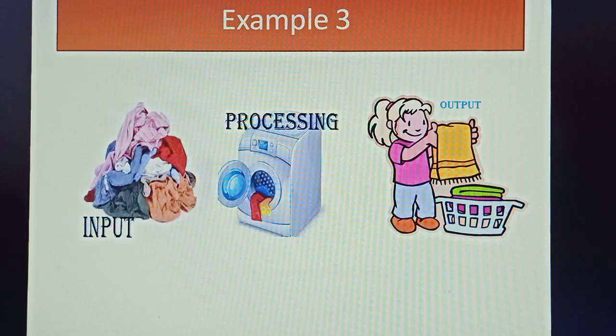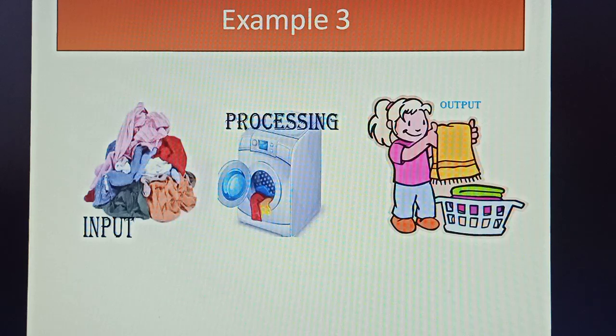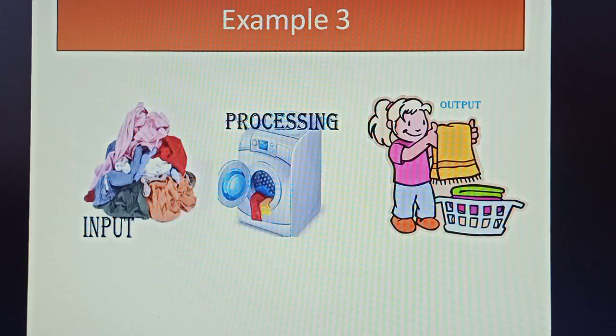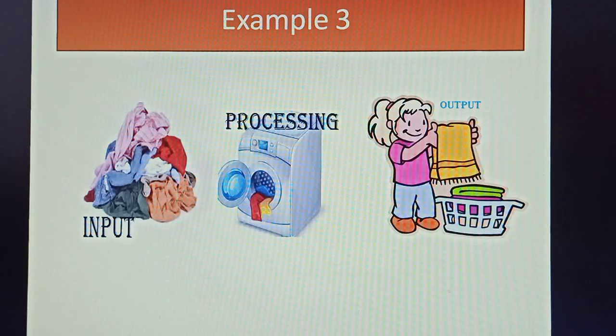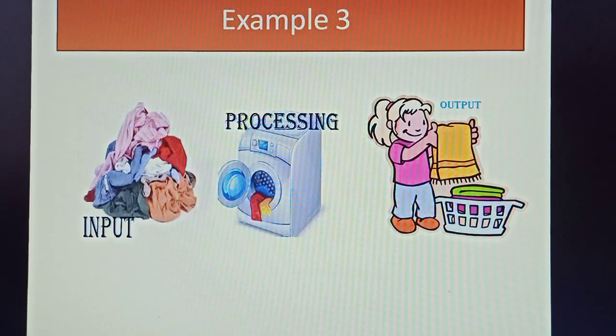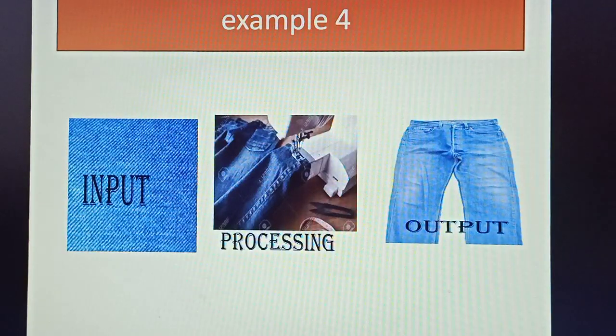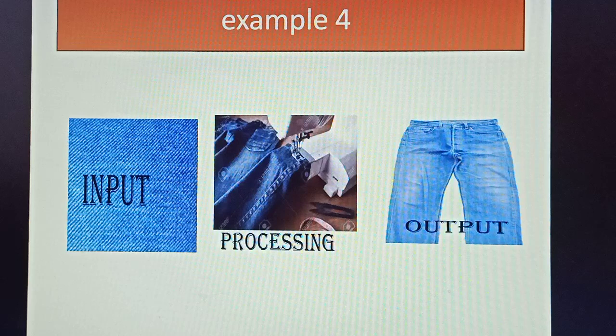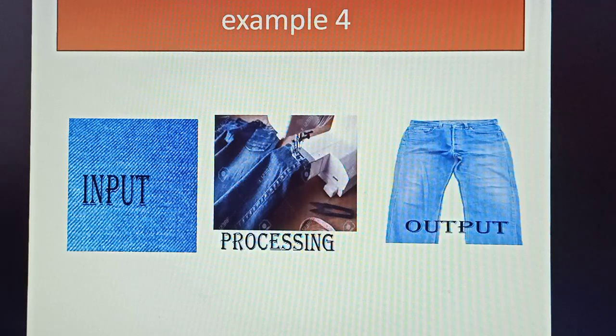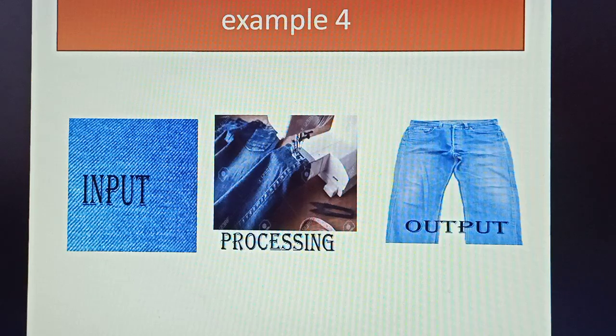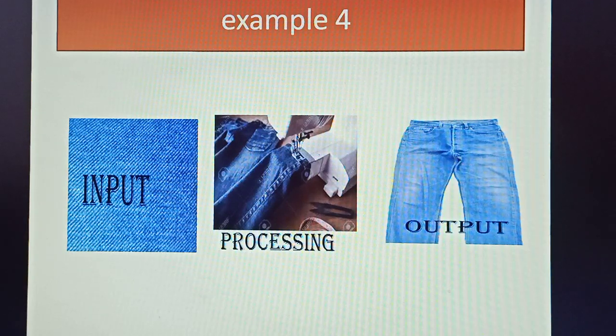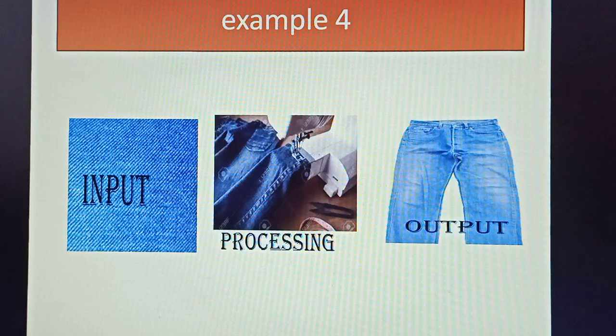Example four - that piece of cloth will be input. Then you take it to the tailor. In the stitching machine, it gets processed, and you will get the output as your pants and jeans. The tailor makes your clothes and you get the final output.